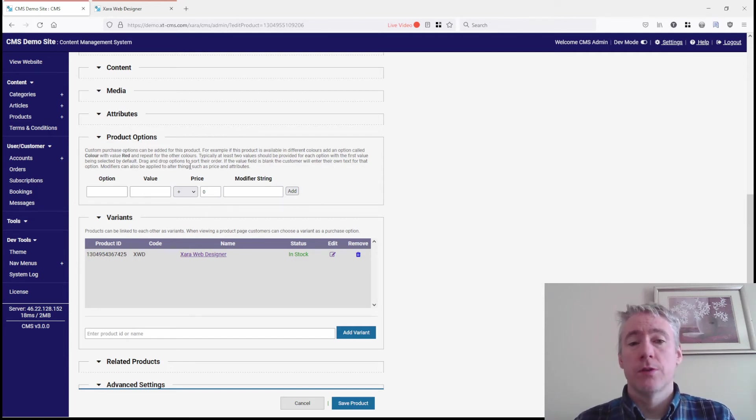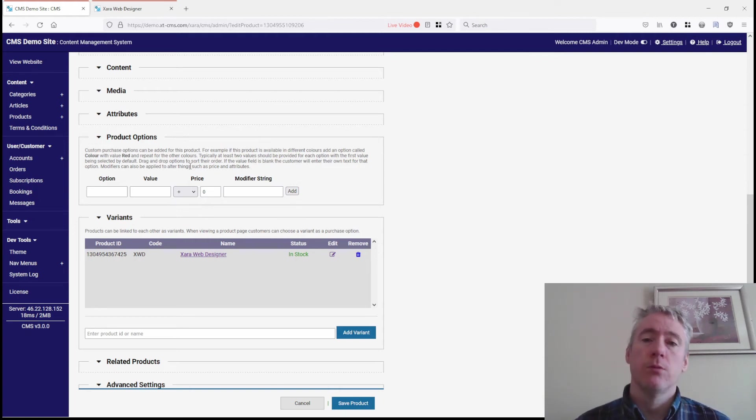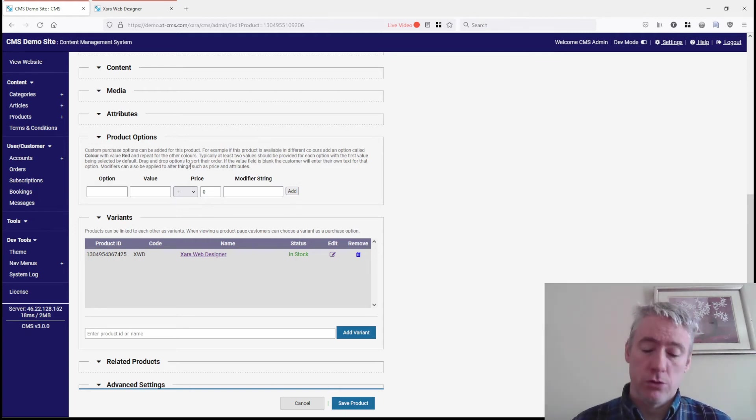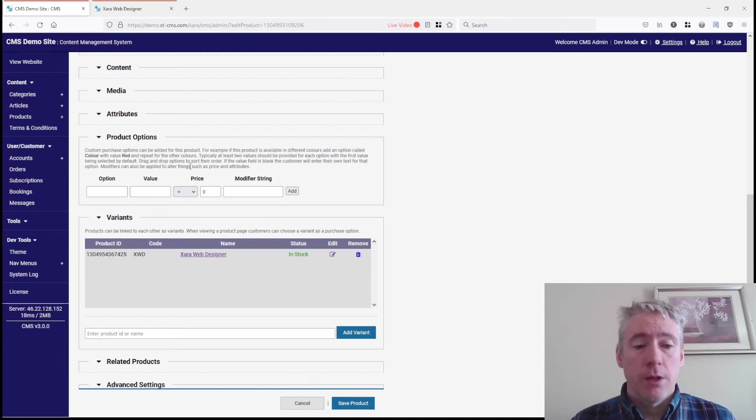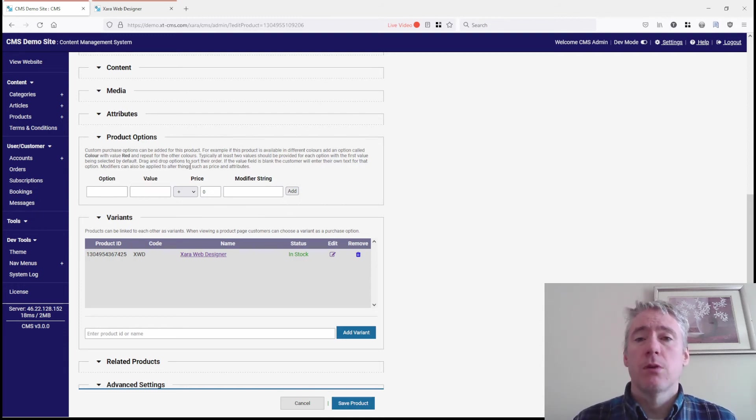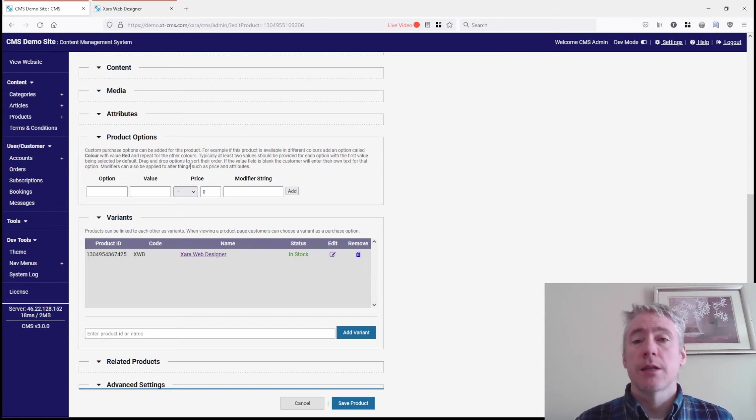Each variant is its own product, which allows you to create its own description and add your own images to it. This gives you more flexibility instead of using options.